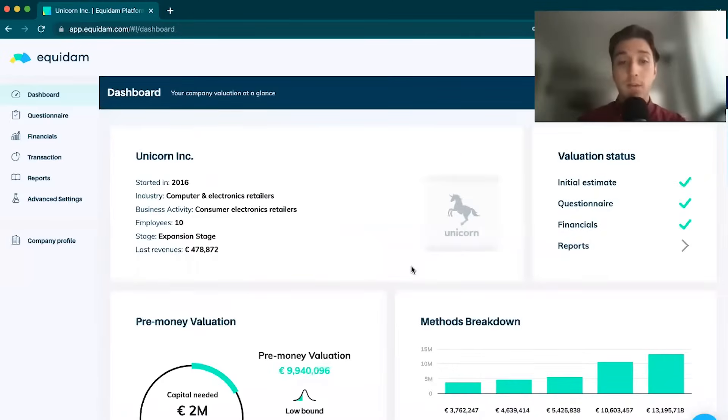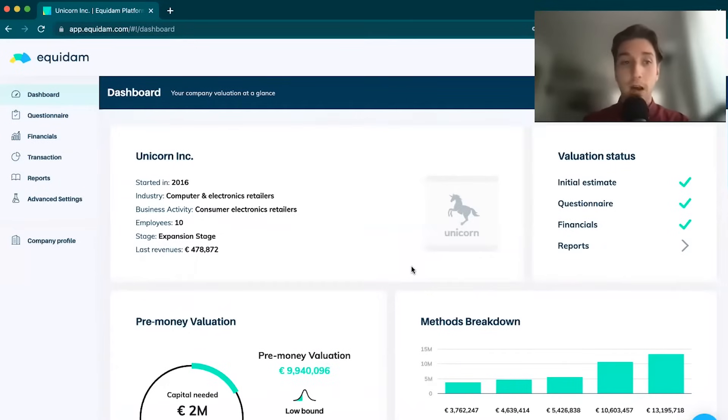Welcome to Equidem. My name is Julio and I'm going to be taking you through a quick tour and demonstration of our platform and how to value your own company.